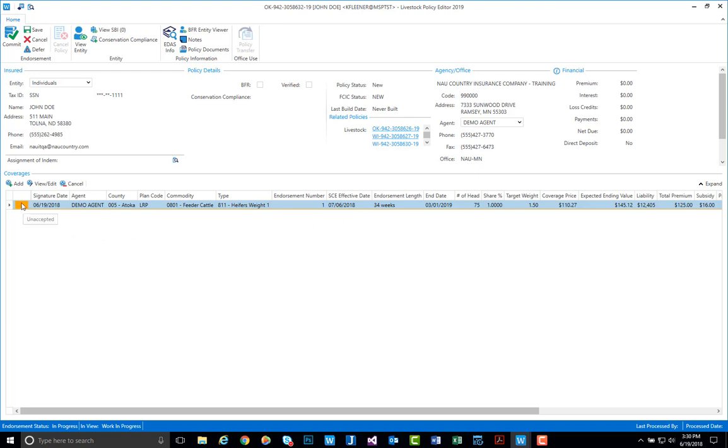You'll notice there's a paint chip which is in that yellow which stands for unaccepted. This represents that this coverage line has not been submitted to RMA yet, but once it has been, this color chip will change based on either if it was completed or accepted.